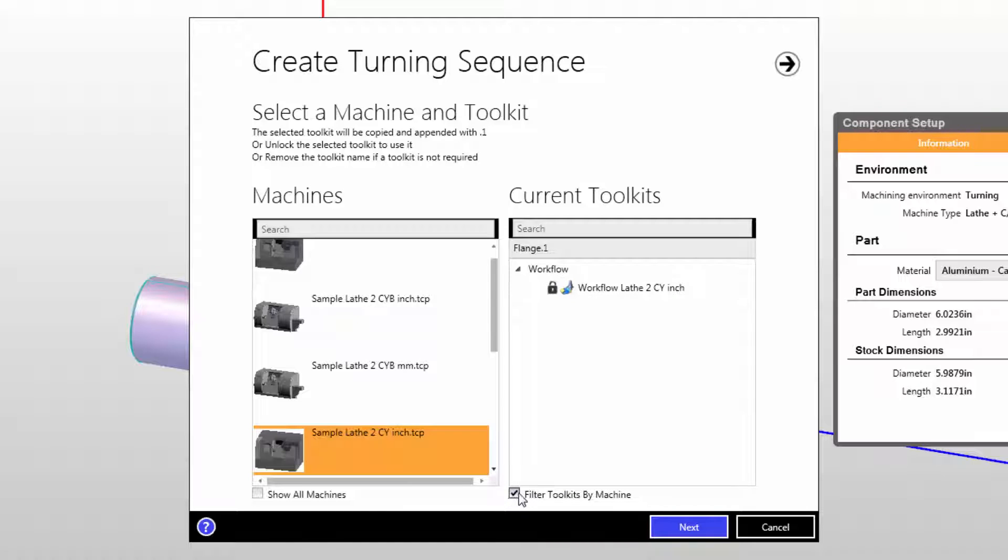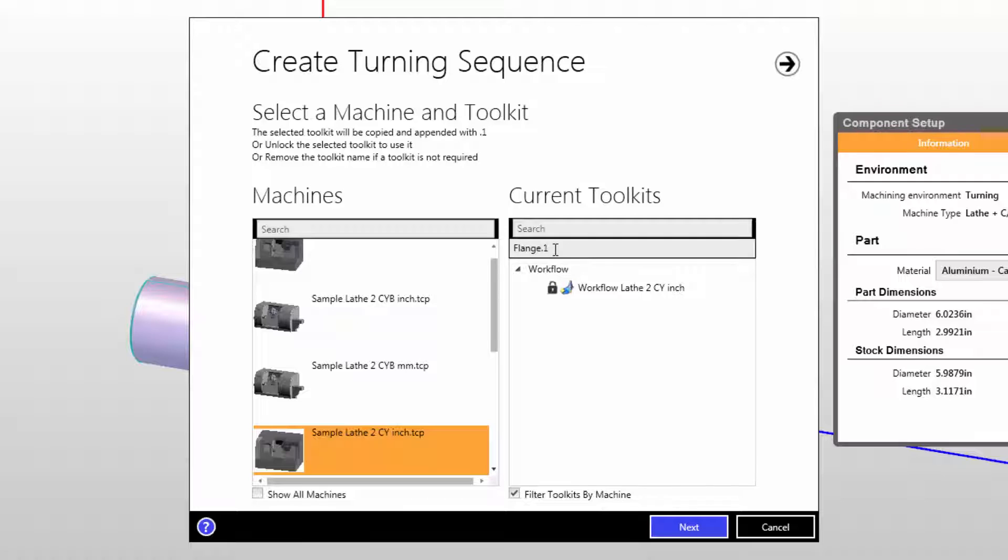Another thing we want to point out is that at the top of the box it says flange.1. If you click next, you will have a job kit created called flange.1 and that would be created for the task of setup report purposes. The reason for the name flange.1 is that the name of the part is called flange and so the job kit matches that with a .1 suffix.